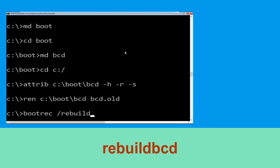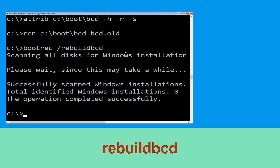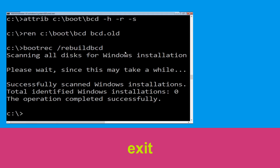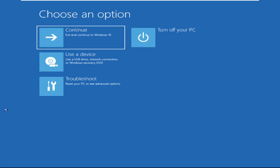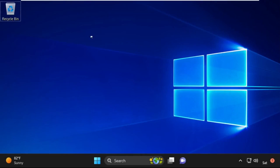Type exit and hit Enter. Now click on Continue — it will restart your system. That's it, guys — your problem is solved and you are good to go.